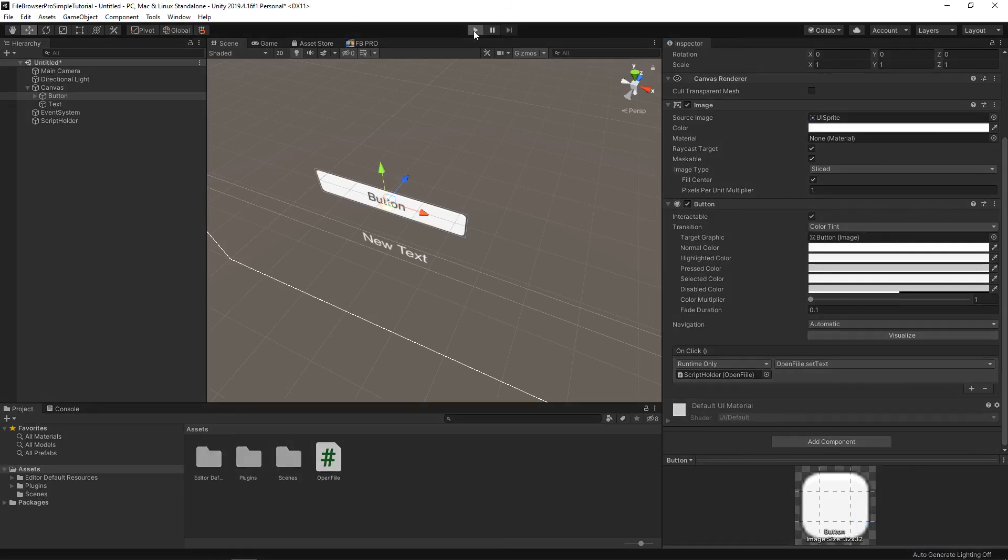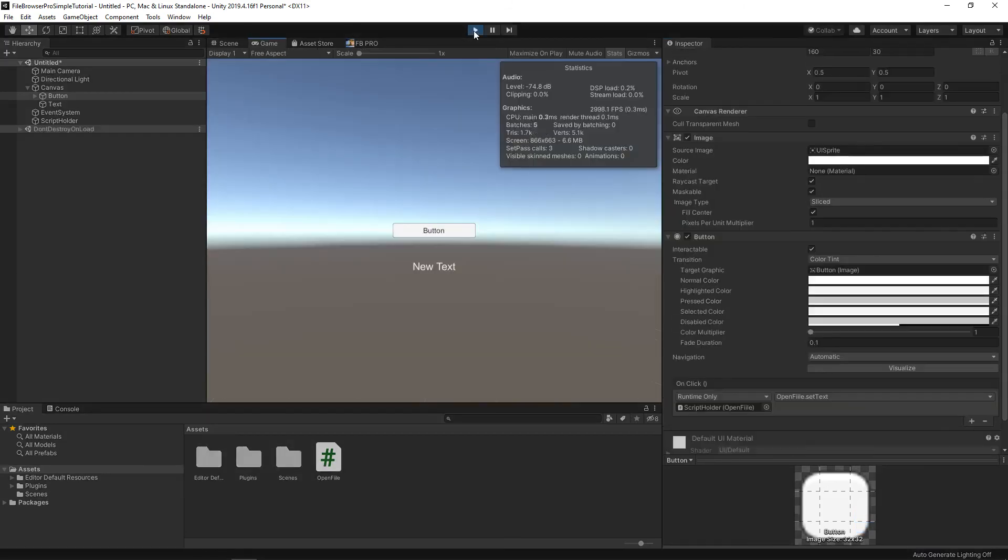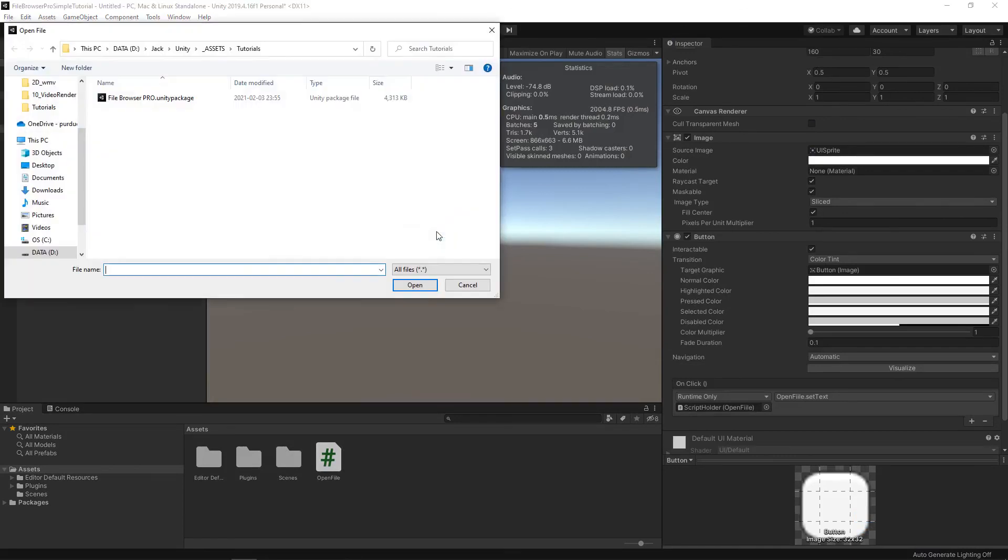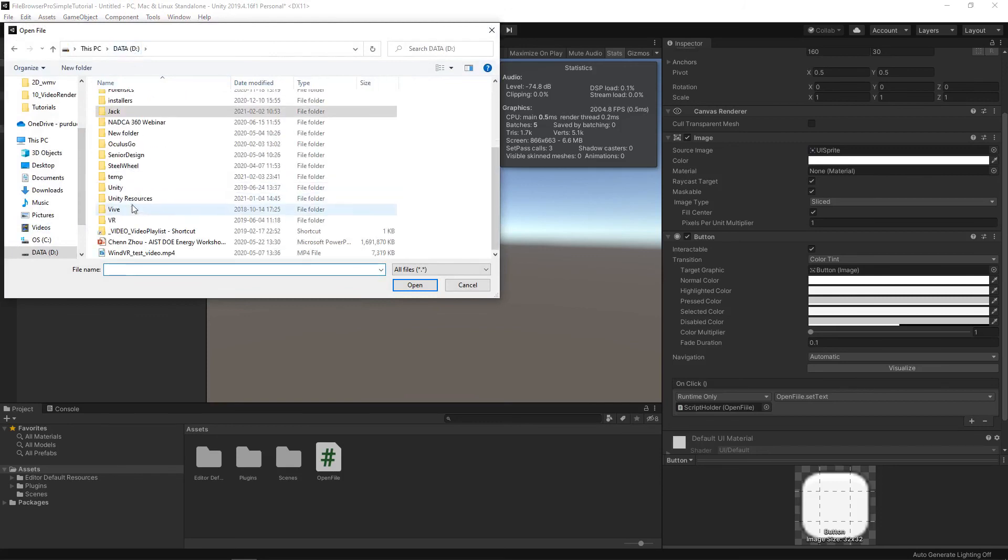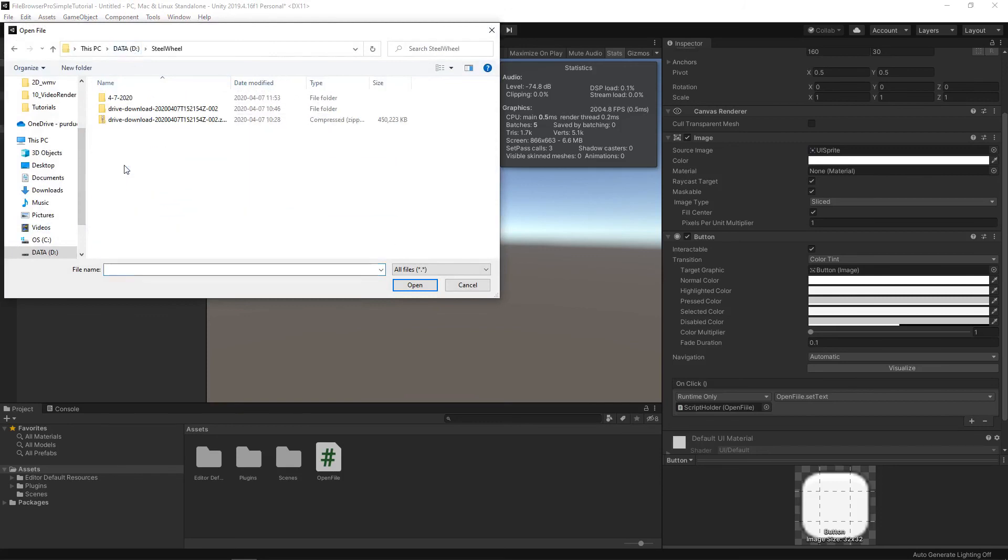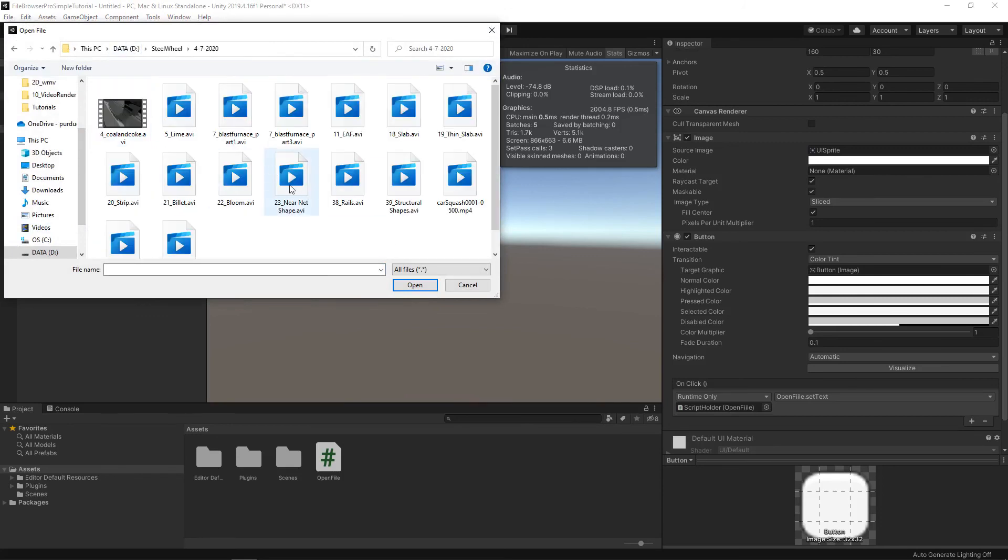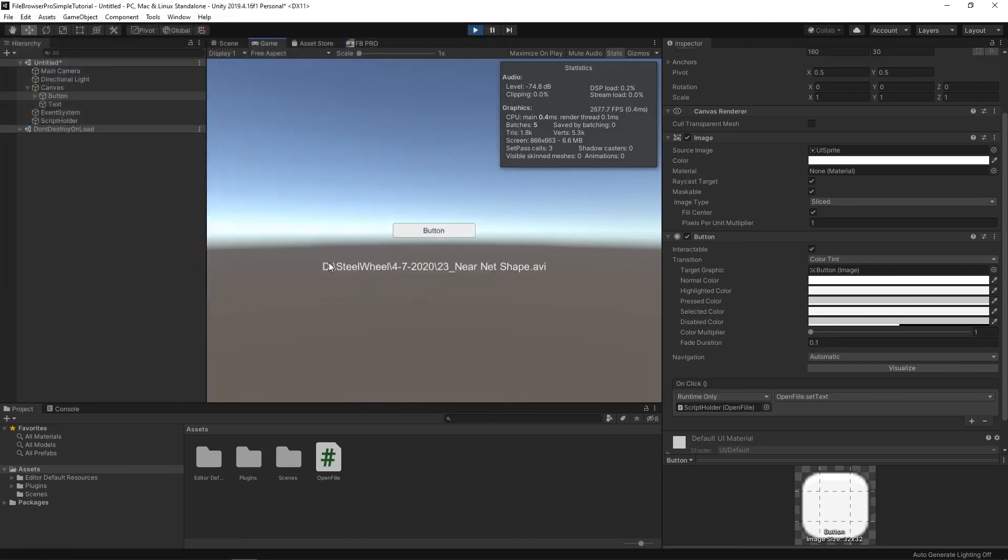And if we did everything right, it should work. Here we are. Click button. We see that white text. Here we have our browser. We can go anywhere. And as long as our path is short enough to fit in the size that we specified, there we go.